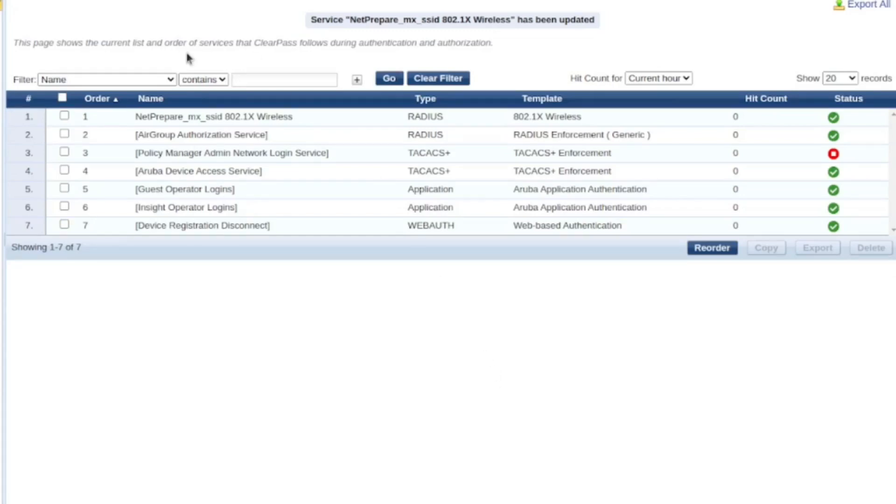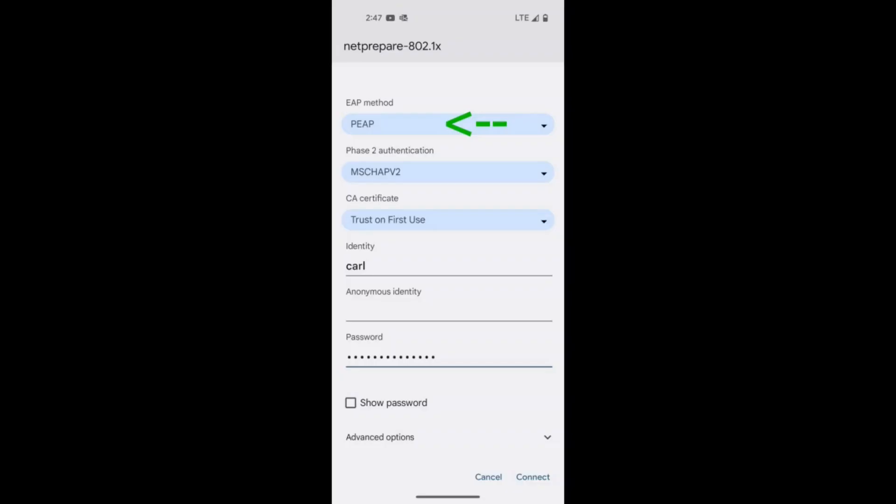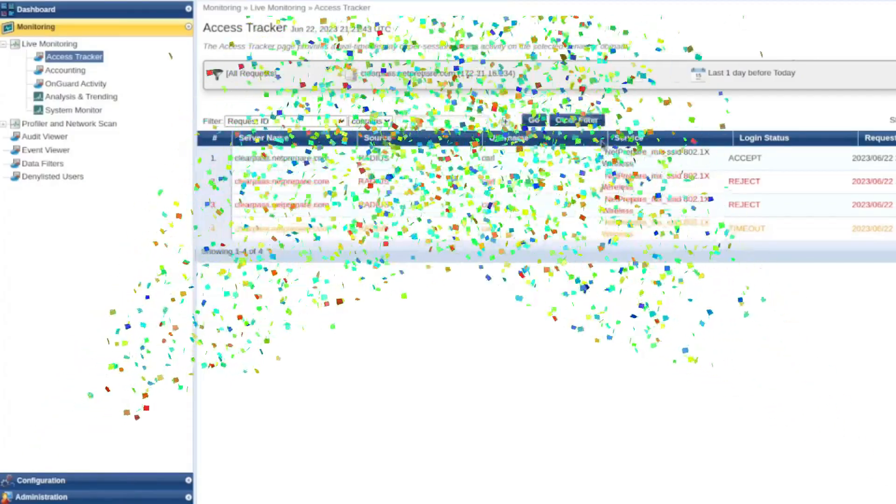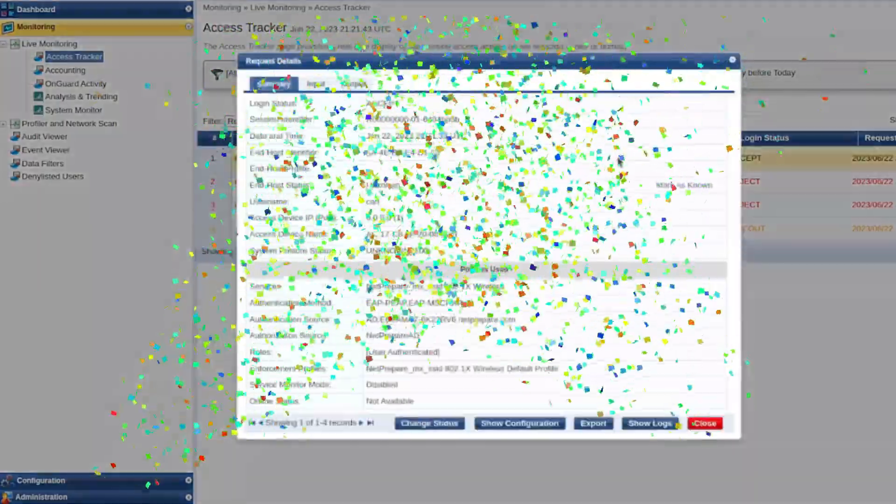So I'm gonna try to authenticate to this SSID. So the authentication method, I've set EAP PEAP. Phase 2 is MSCHAP v2 certificate. For this time, I'm gonna just... This is a lab, so I'm gonna use trust on first use. And then here, I'm gonna provide the information to authenticate and connect. And we've been connected.